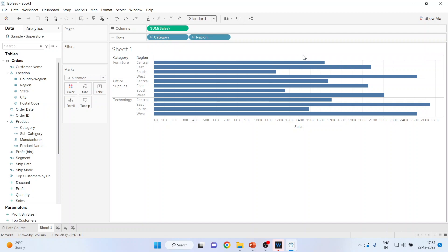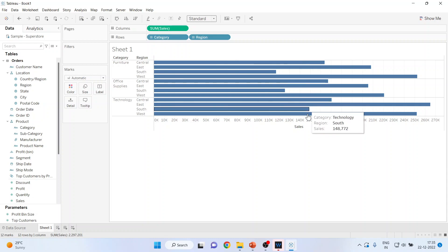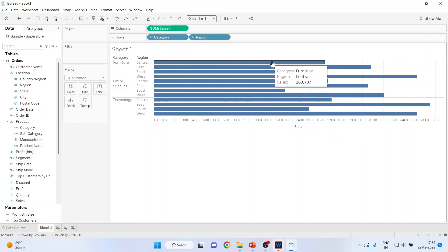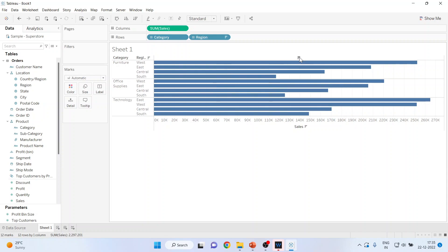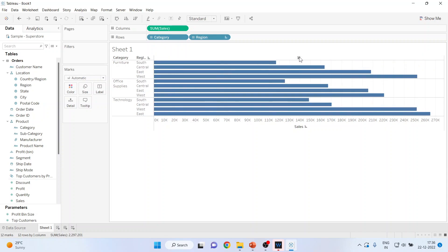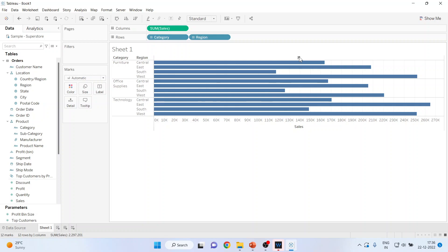Now just hold your mouse over the axis and you will get a small icon for ascending and descending order. Press it and your graphs will be arranged in ascending or descending order depending upon your requirement.